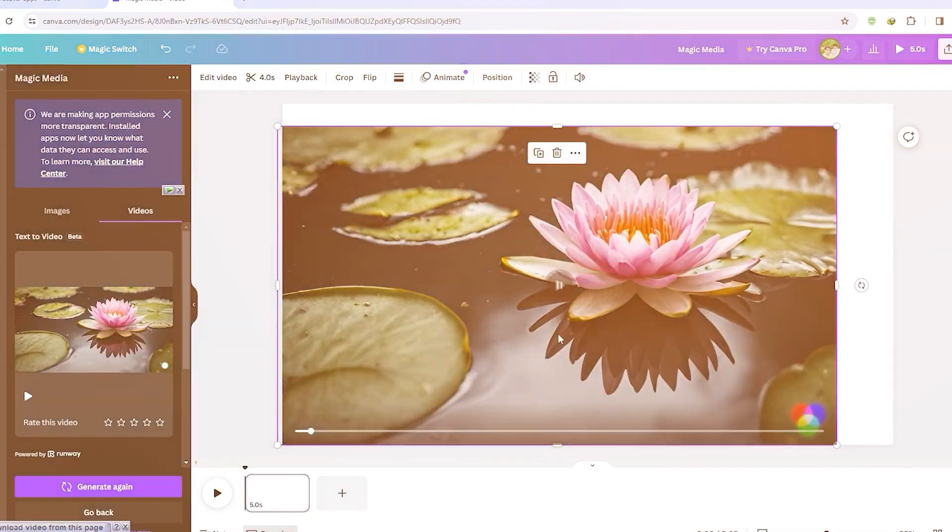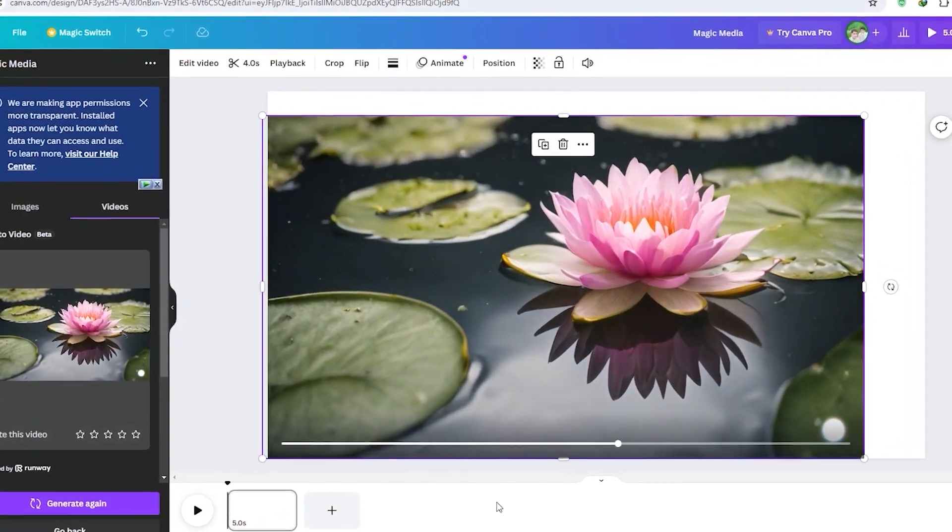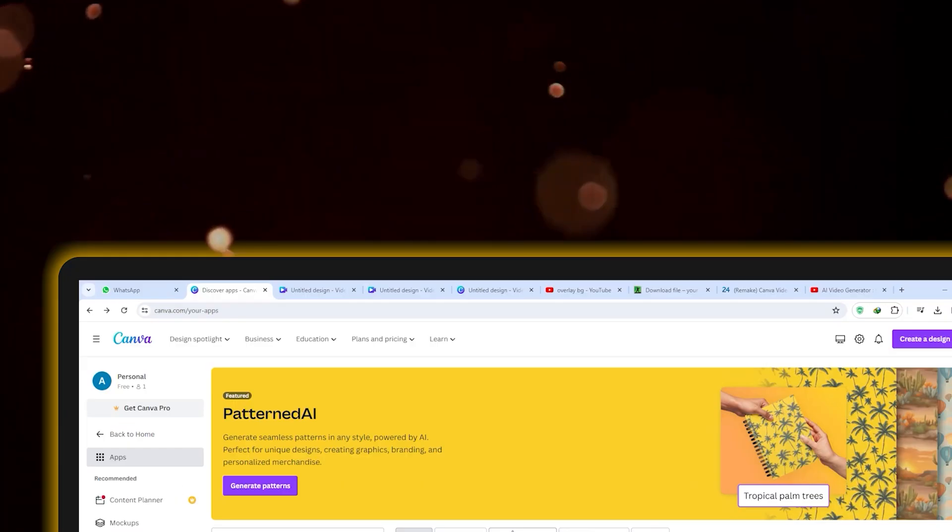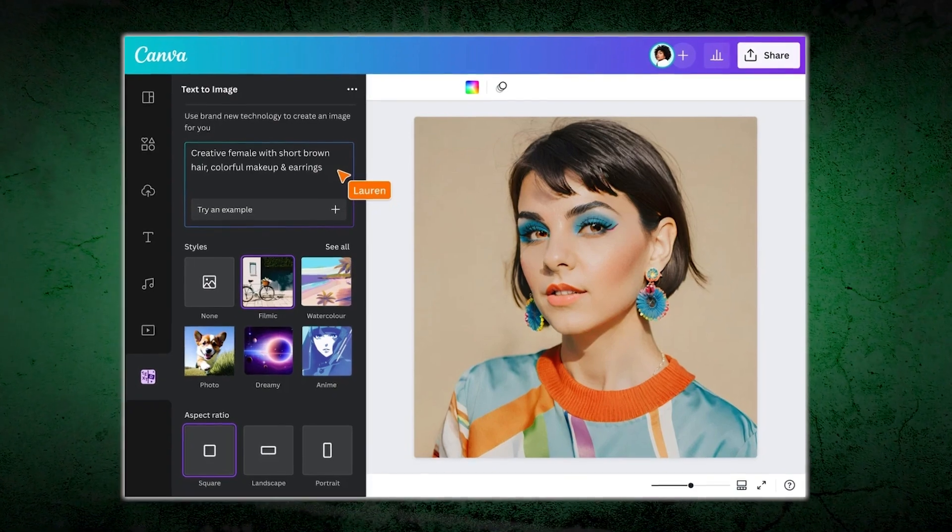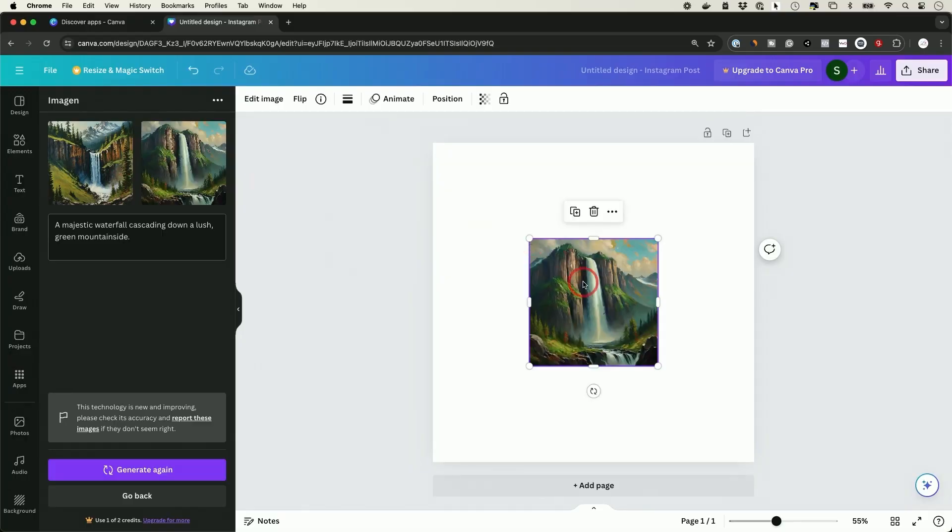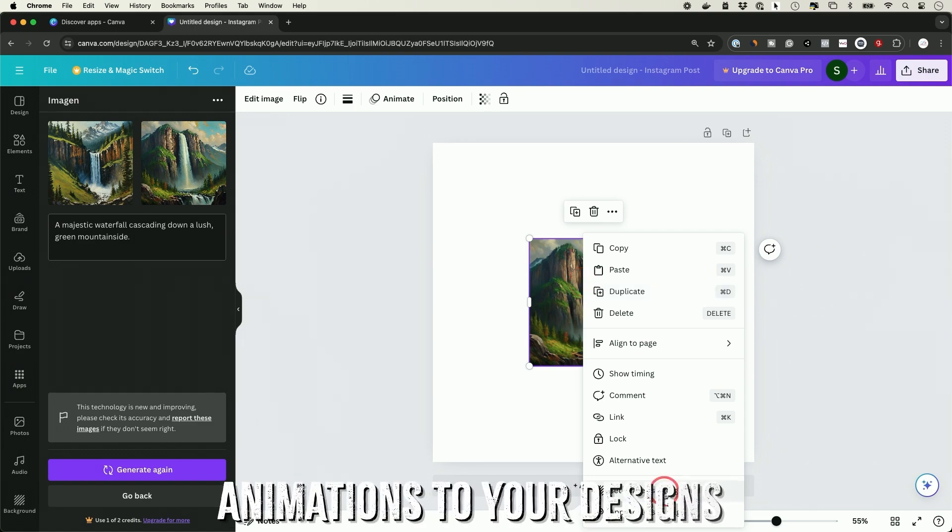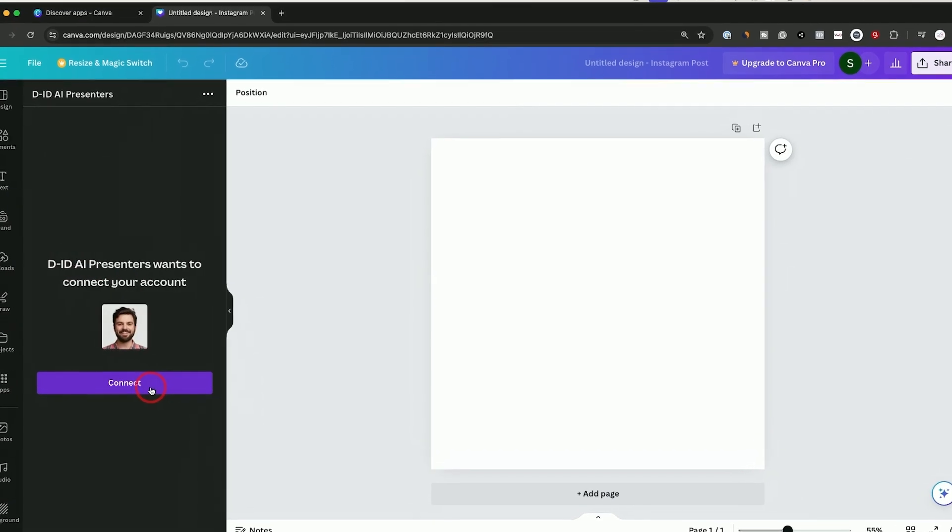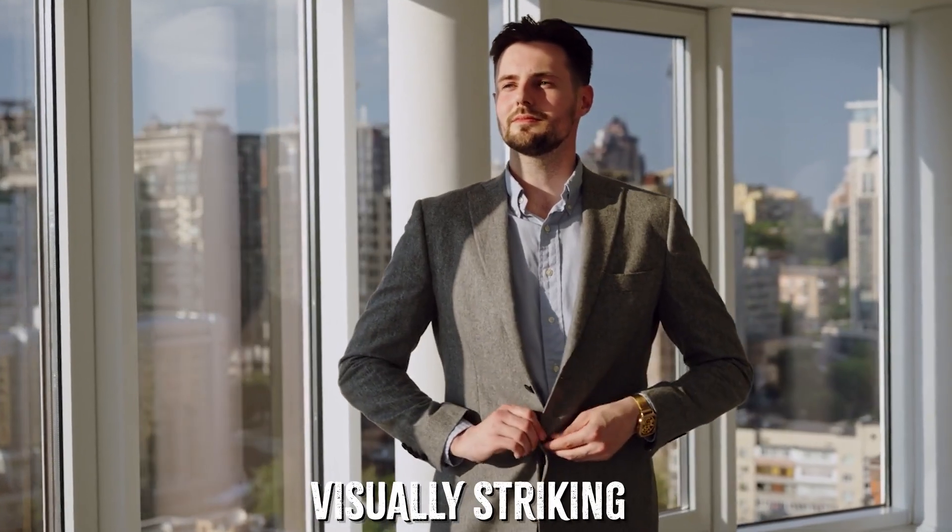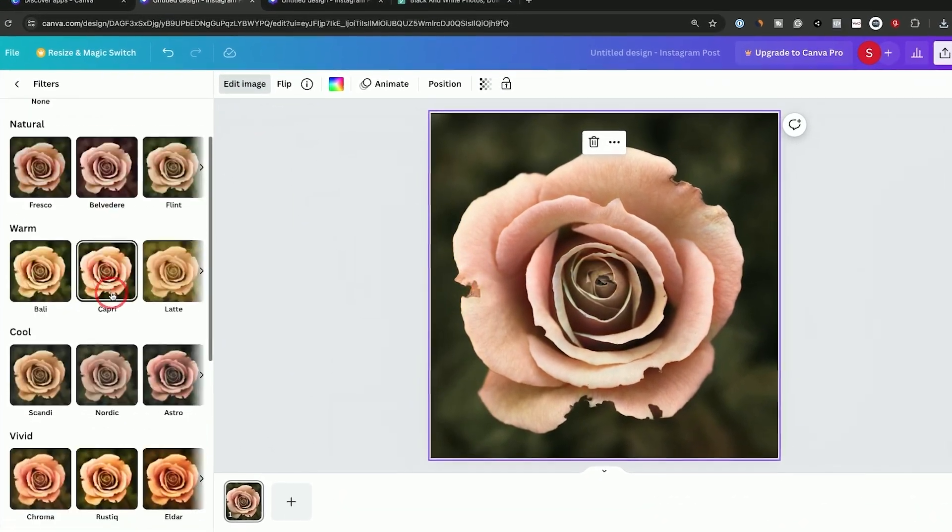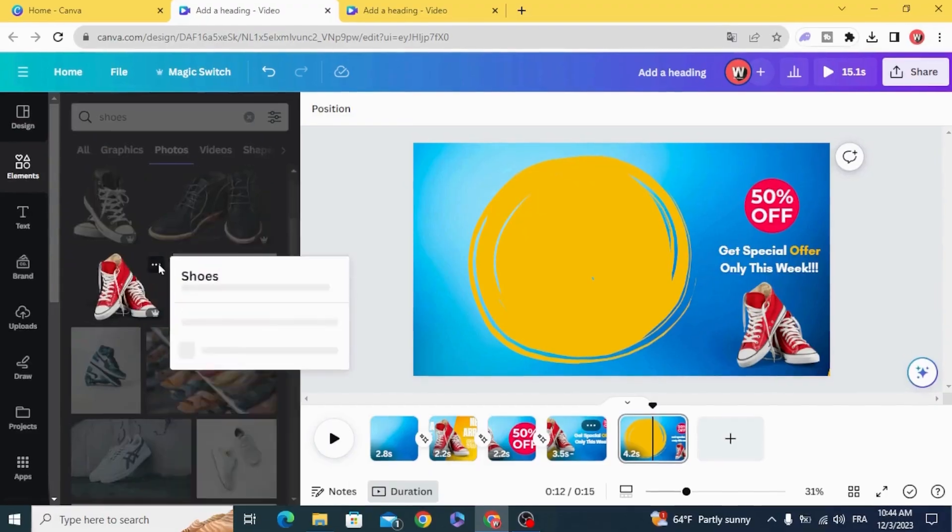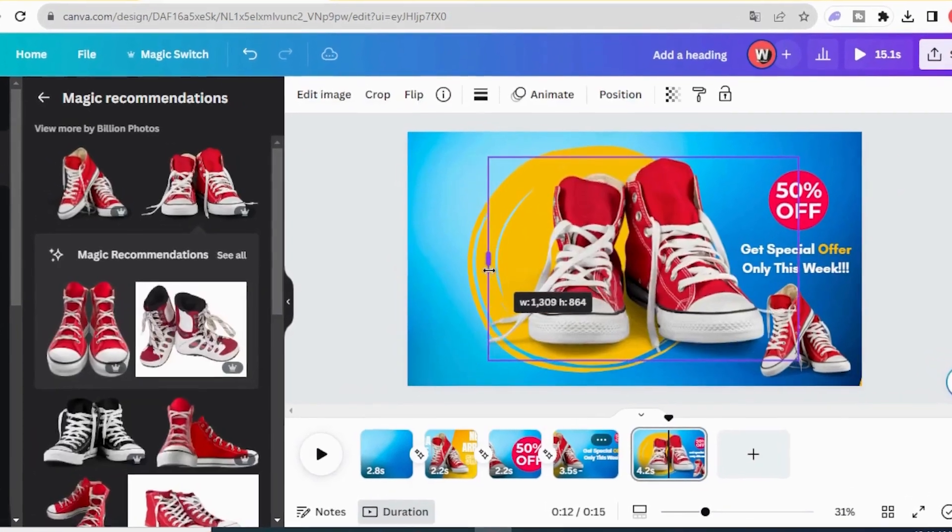Animations can take your designs to the next level, but let's be honest, they're usually a hassle. You need special software, skills, and way too much time. Canva AI-driven animation tools change the game. With just a few clicks, you can add animations to your designs. Choose from a variety of styles and transitions and let the AI handle the rest. The results are smooth, visually striking, and guaranteed to grab attention. Whether you're making presentations, social media posts, or marketing videos, these animations add that wow factor with zero stress.